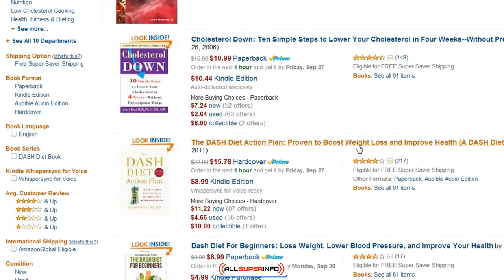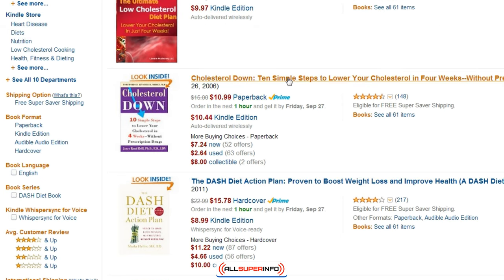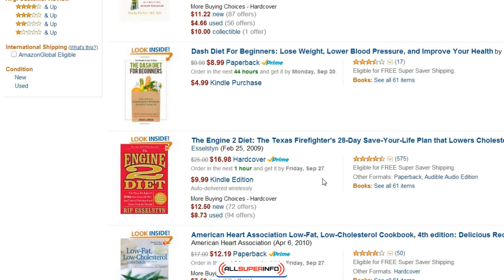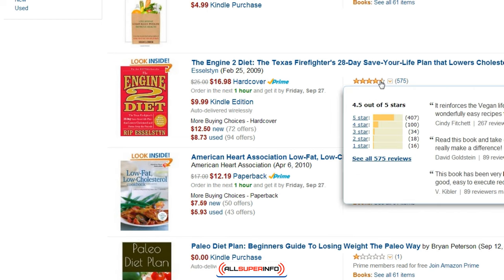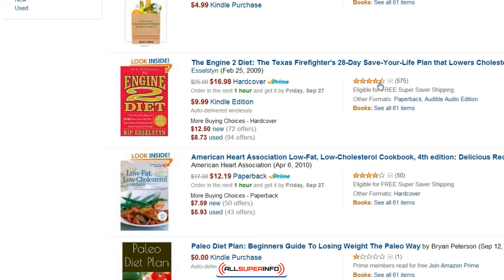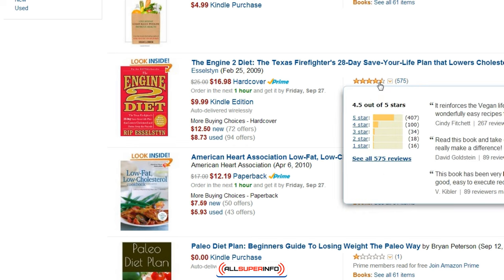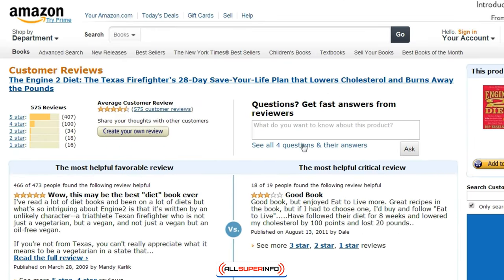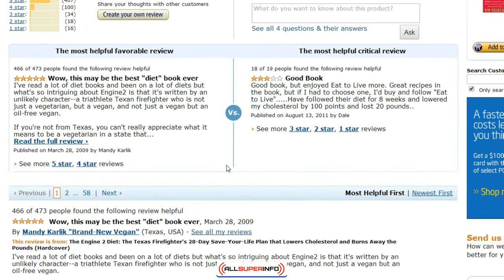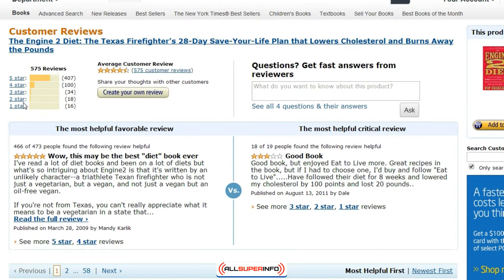We can see the DASH Diet Action Plan is mainly for weight loss, and there's also 'Cholesterol Down.' Let's click on the one that seems to be getting the majority of good reviews. My goal here is to read through the reviews — specifically the good reviews and then the negative reviews.